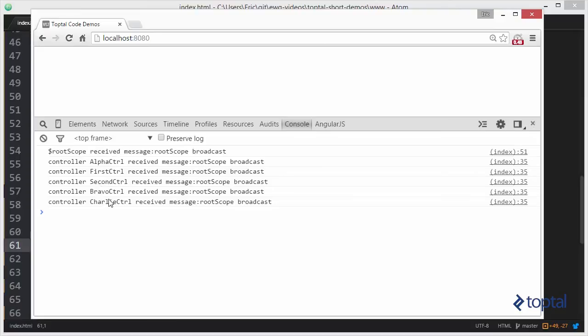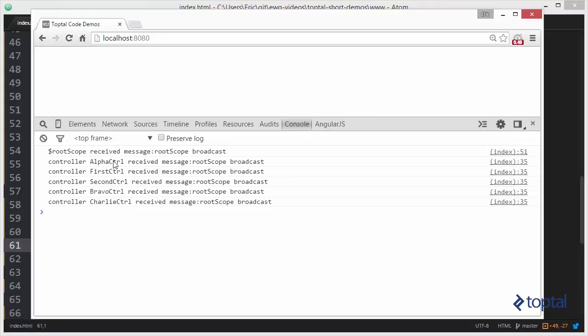It follows a depth first traversal. So basically, it starts at this first controller and then does its children. And then it does the Bravo controller and Charlie, which are siblings of the alpha controller.